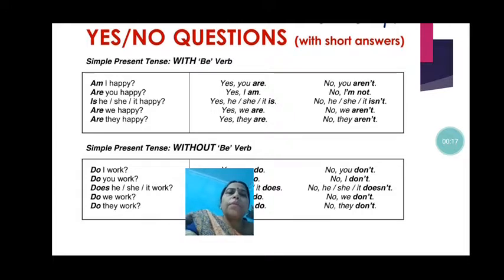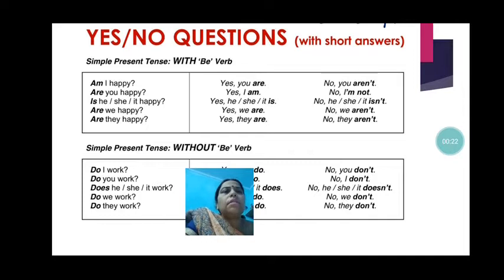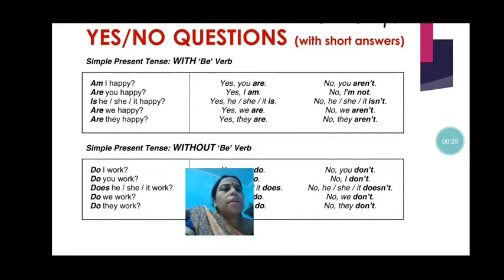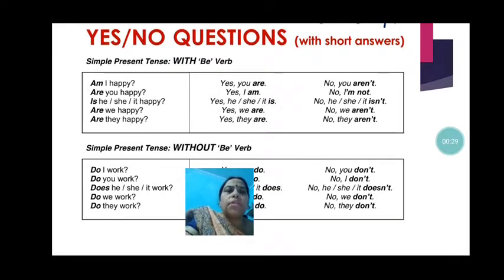The question is: am I happy? The answer is yes, you are. If you are not happy, the person will say no, you aren't.